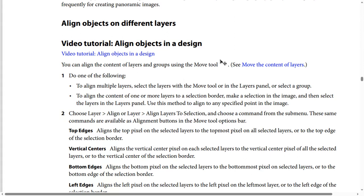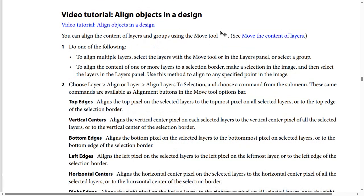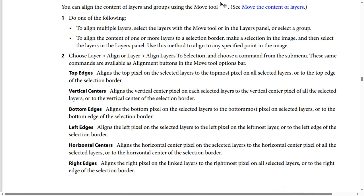These same commands are available as alignment buttons in the move tool options bar. Top Edges aligns the top pixel on the selected layers to the topmost pixel on all selected layers, or to the top edge of the selection border. Vertical Centers aligns the vertical center pixel on each selected layer to the vertical center pixel of all the selected layers, or to the vertical center of the selection border.